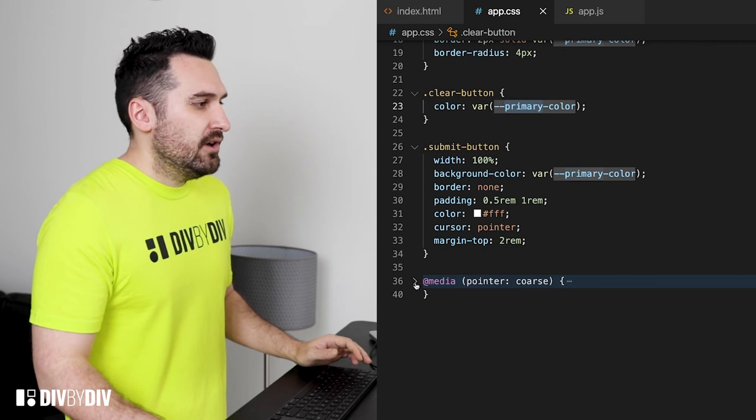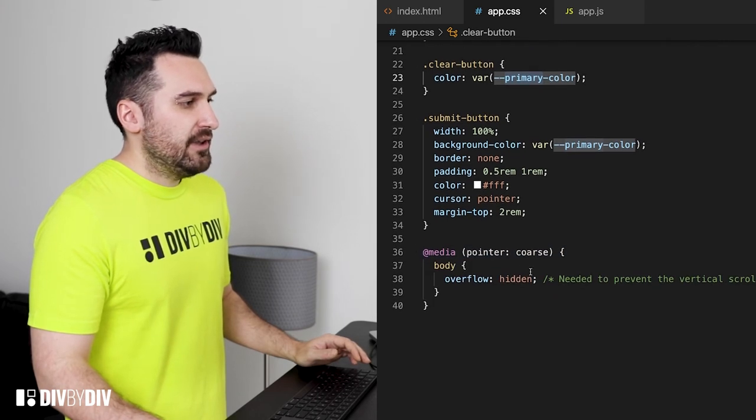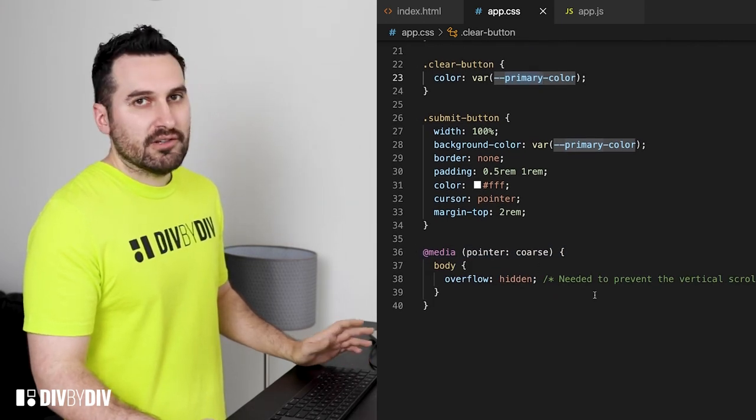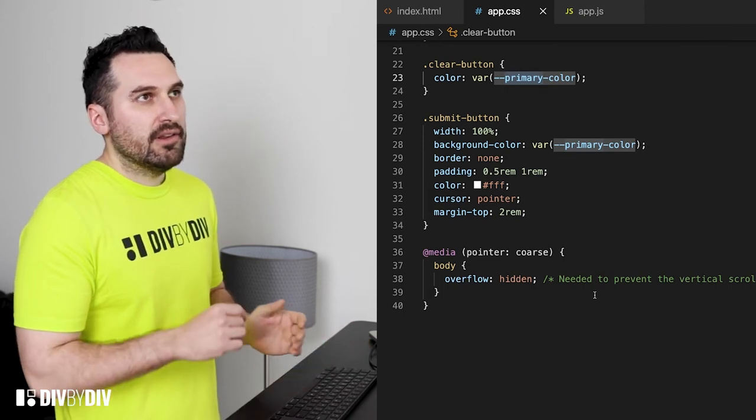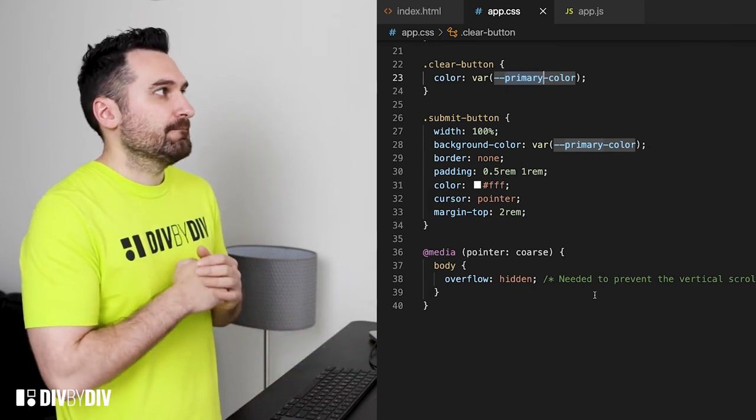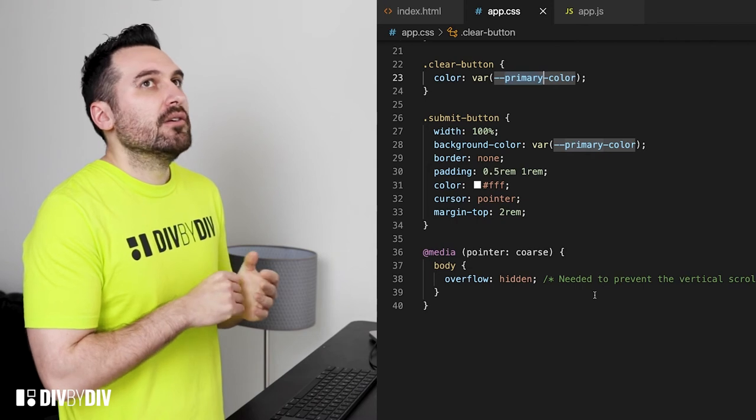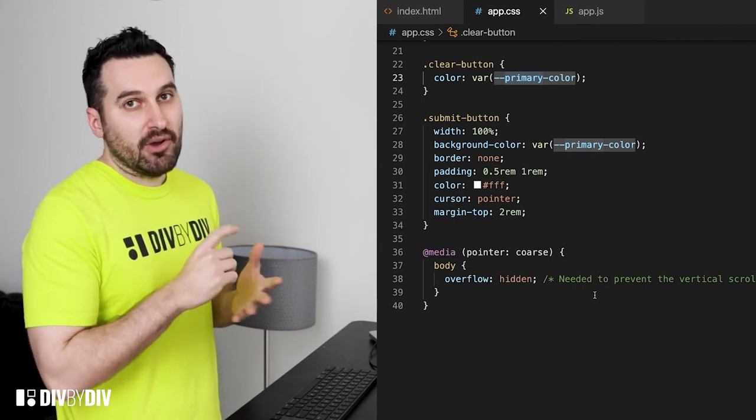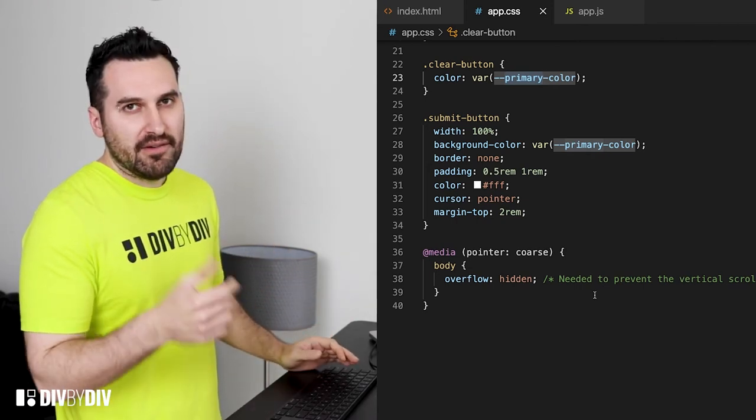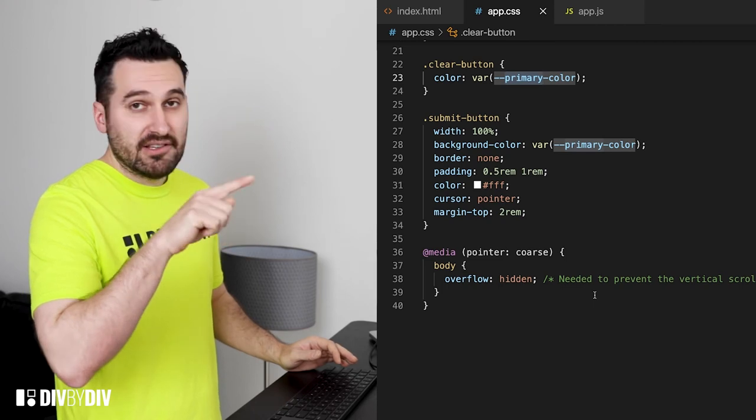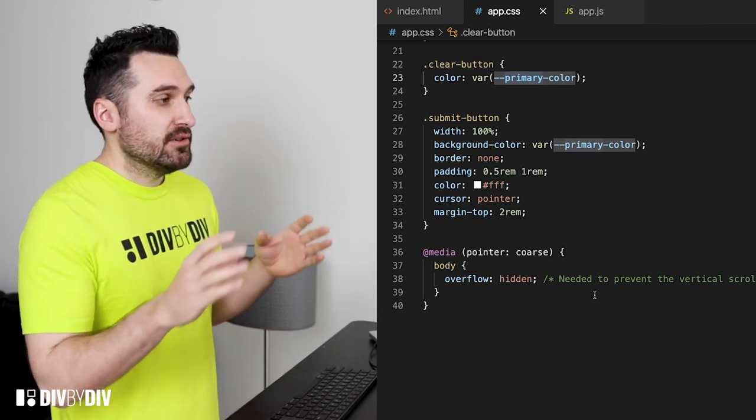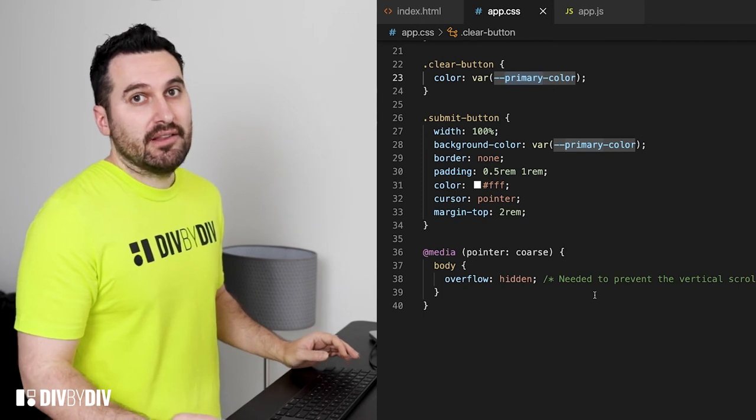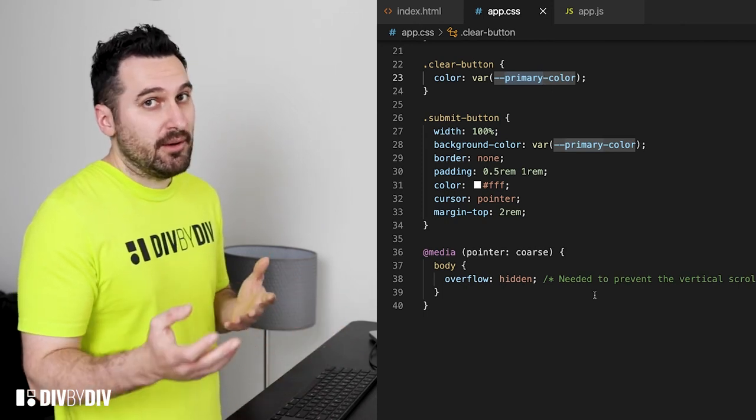Now as you just notice we also have this media query that is pointer coarse which means when the pointer is not a precise pointer. So for example all mobile devices when you can basically draw with your finger they are going to respond to pointer coarse and this is also working for tablets.